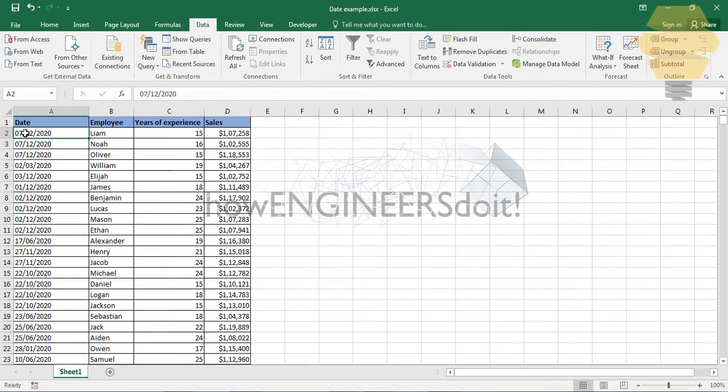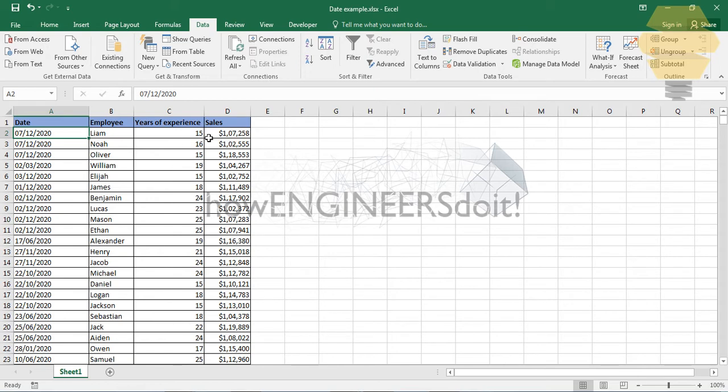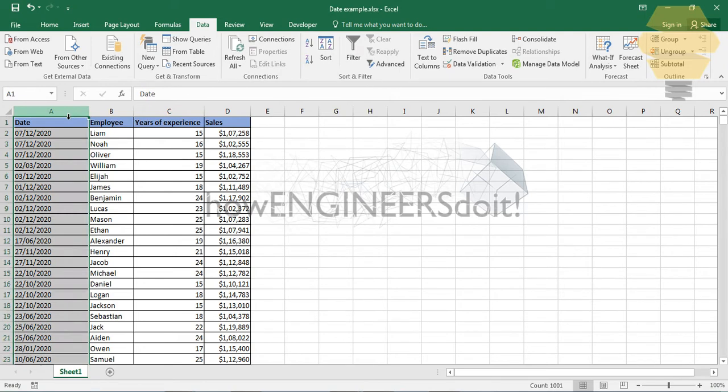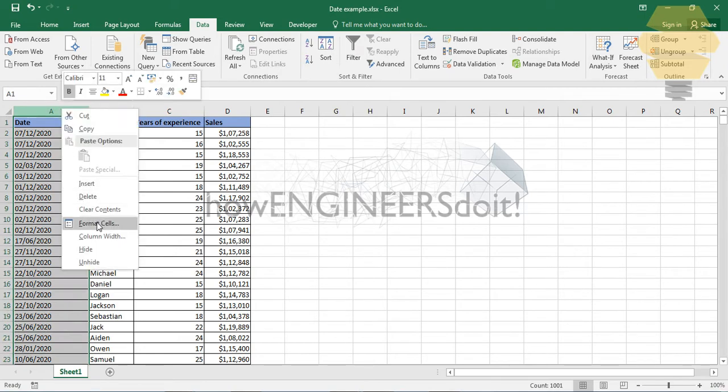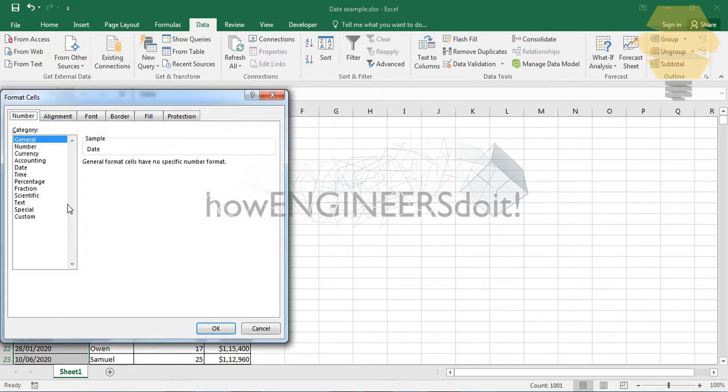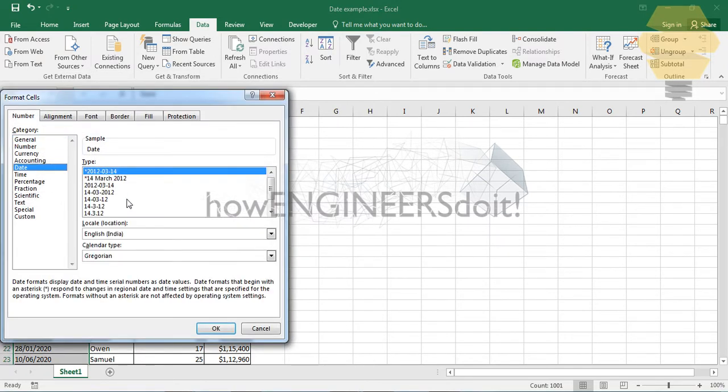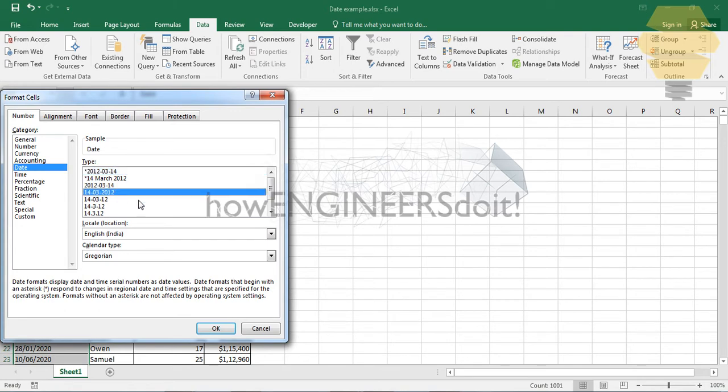Let's begin. Here you can see that the dates are formatted as text, the reason being that the value is on the left side. These are formatted as numbers and it's on the right side. So even if you try to change the format and try to put the date format, nothing's gonna happen.